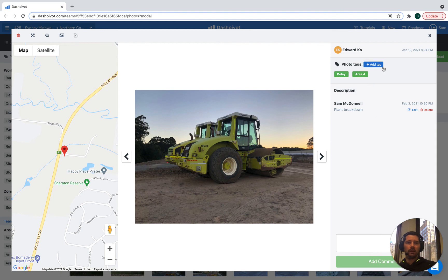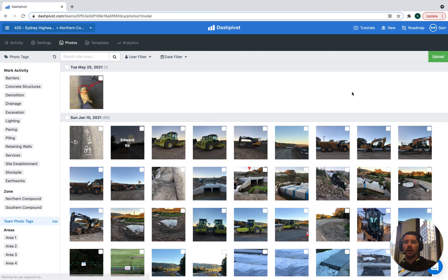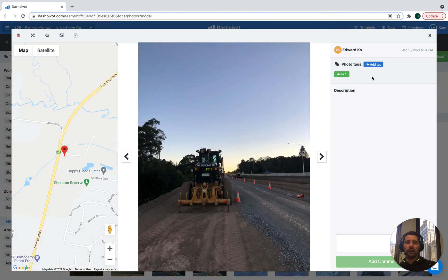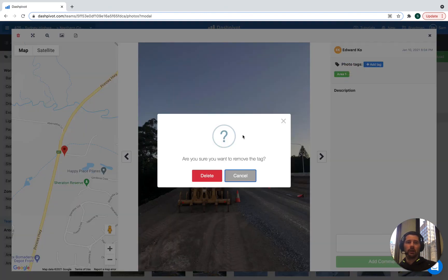Maybe this is area four and so on and so forth. So it's very easy to see not only what photo tags have been applied to a photo, but we can add additional ones if need be. If we need to remove a photo tag from a photo, we just hover on it and just click the little X button.